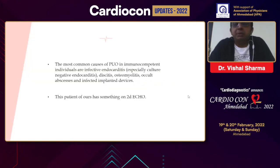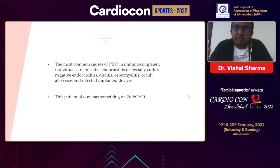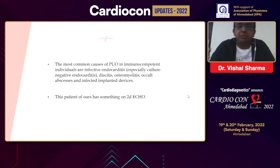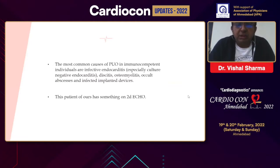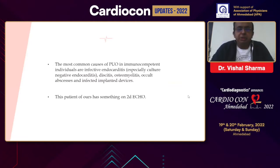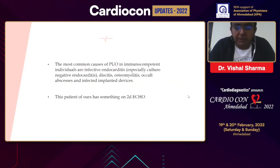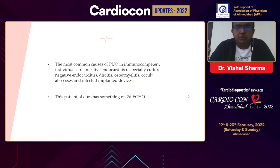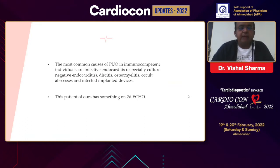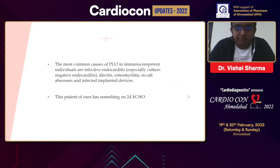For any patient who presents with pyrexia of long duration, the most common causes in immunocompetent individuals include infective endocarditis, discitis, osteomyelitis, occult abscesses, and infection of any implanted device.